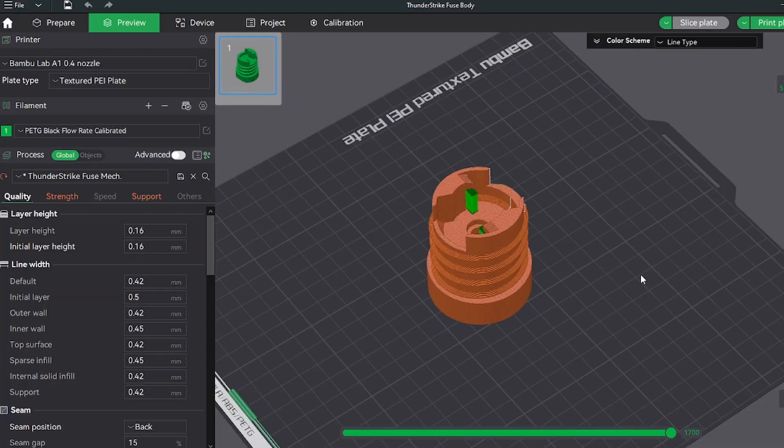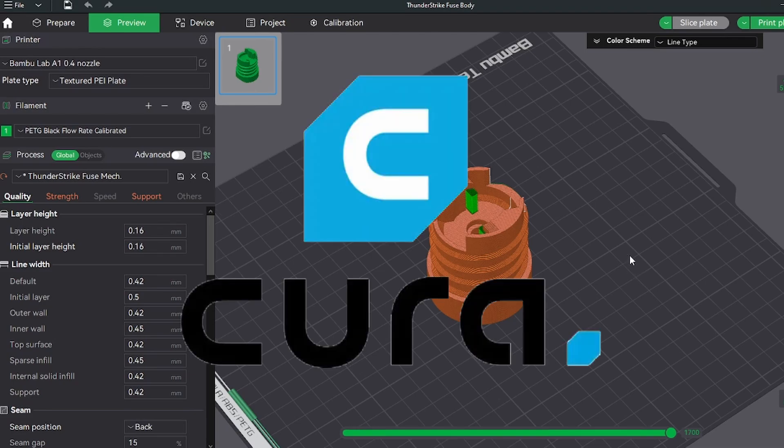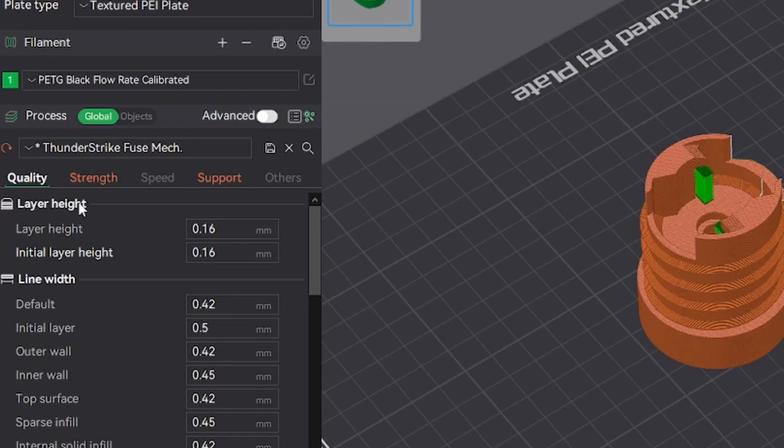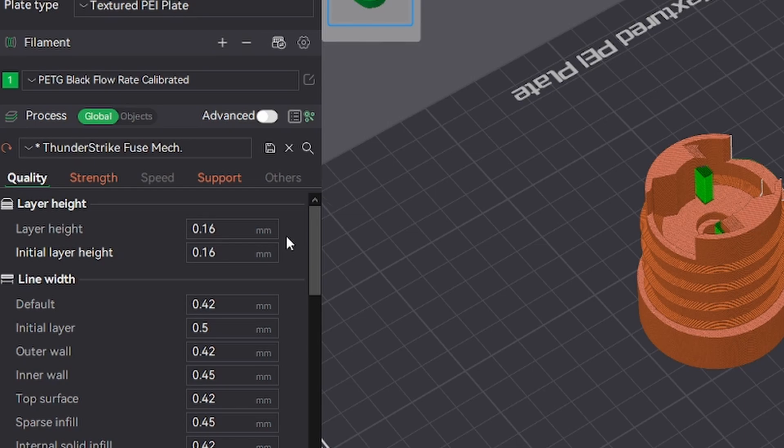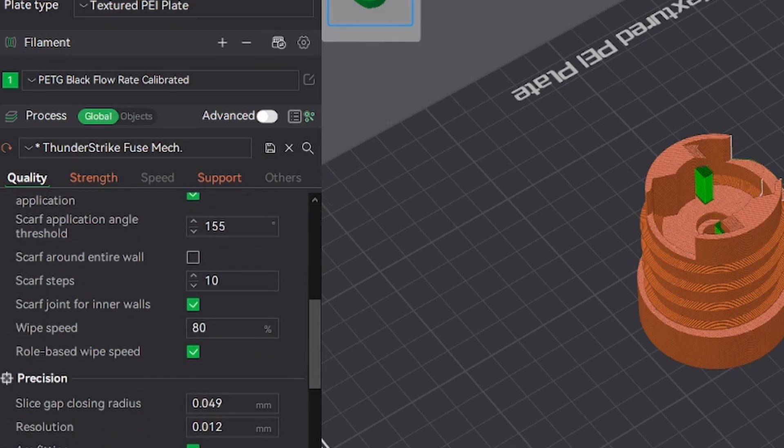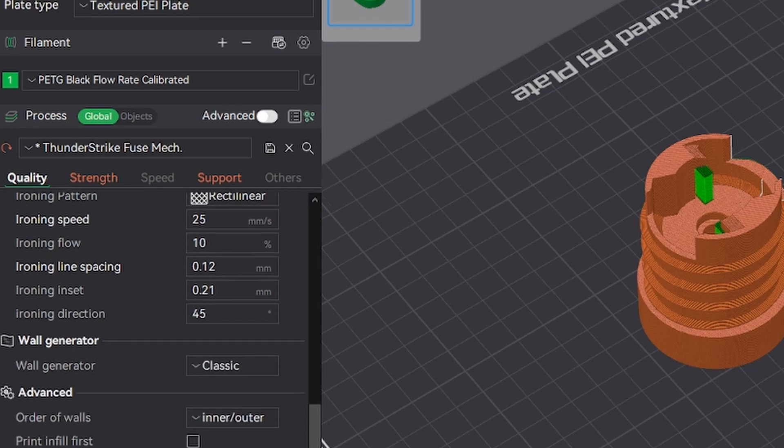We're here in the slicer and I'm using Bamboo Studio, but most of these settings should apply for Kira as well. Starting here we're using a 0.16mm layer height, although you could use 0.2 or 0.24mm. The rest of these settings don't really matter that much, so just do what's best for your printer.